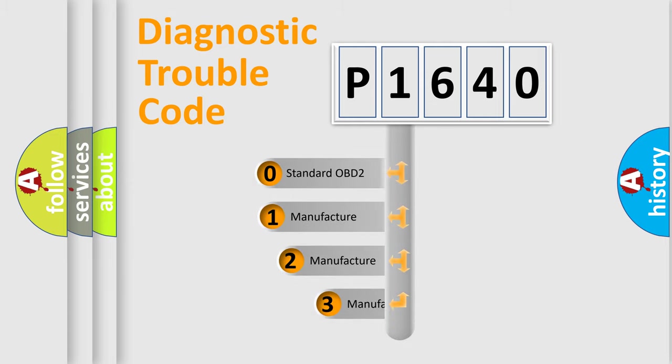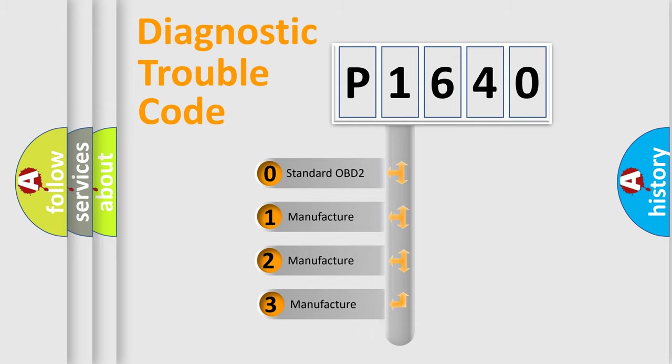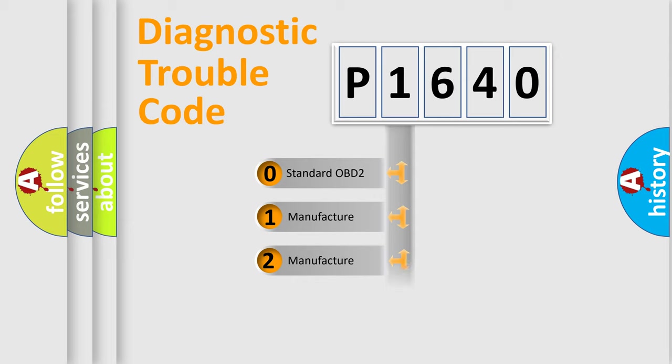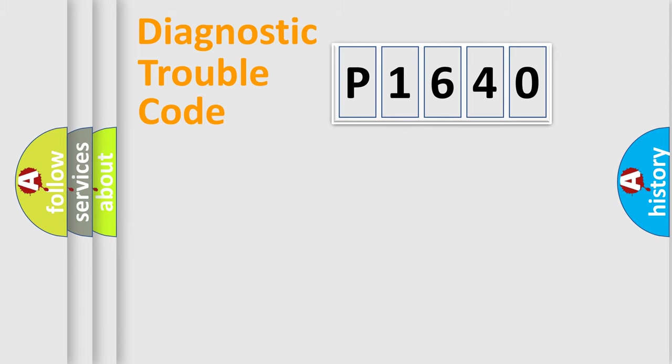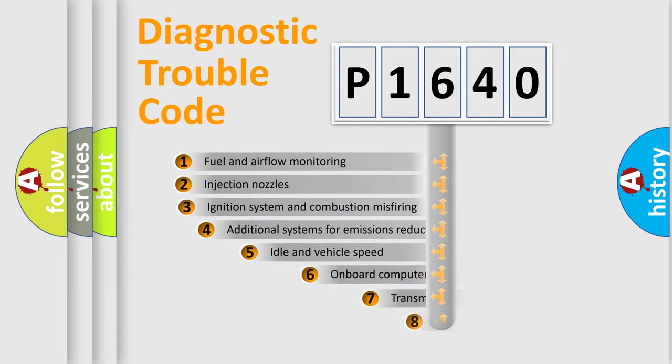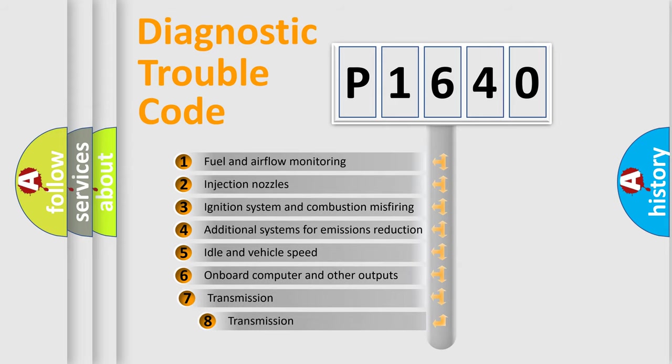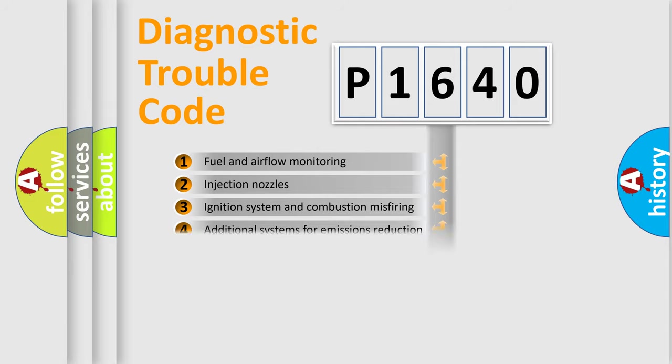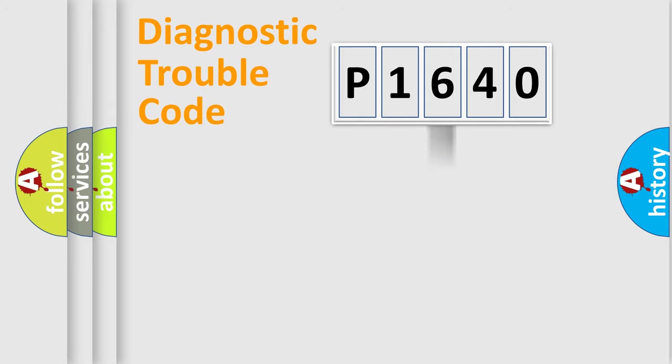If the second character is expressed as zero, it is a standardized error. In the case of numbers 1, 2, or 3, it is a manufacturer-specific expression of the car-specific error. The third character specifies a subset of errors. The distribution shown is valid only for the standardized DTC code.